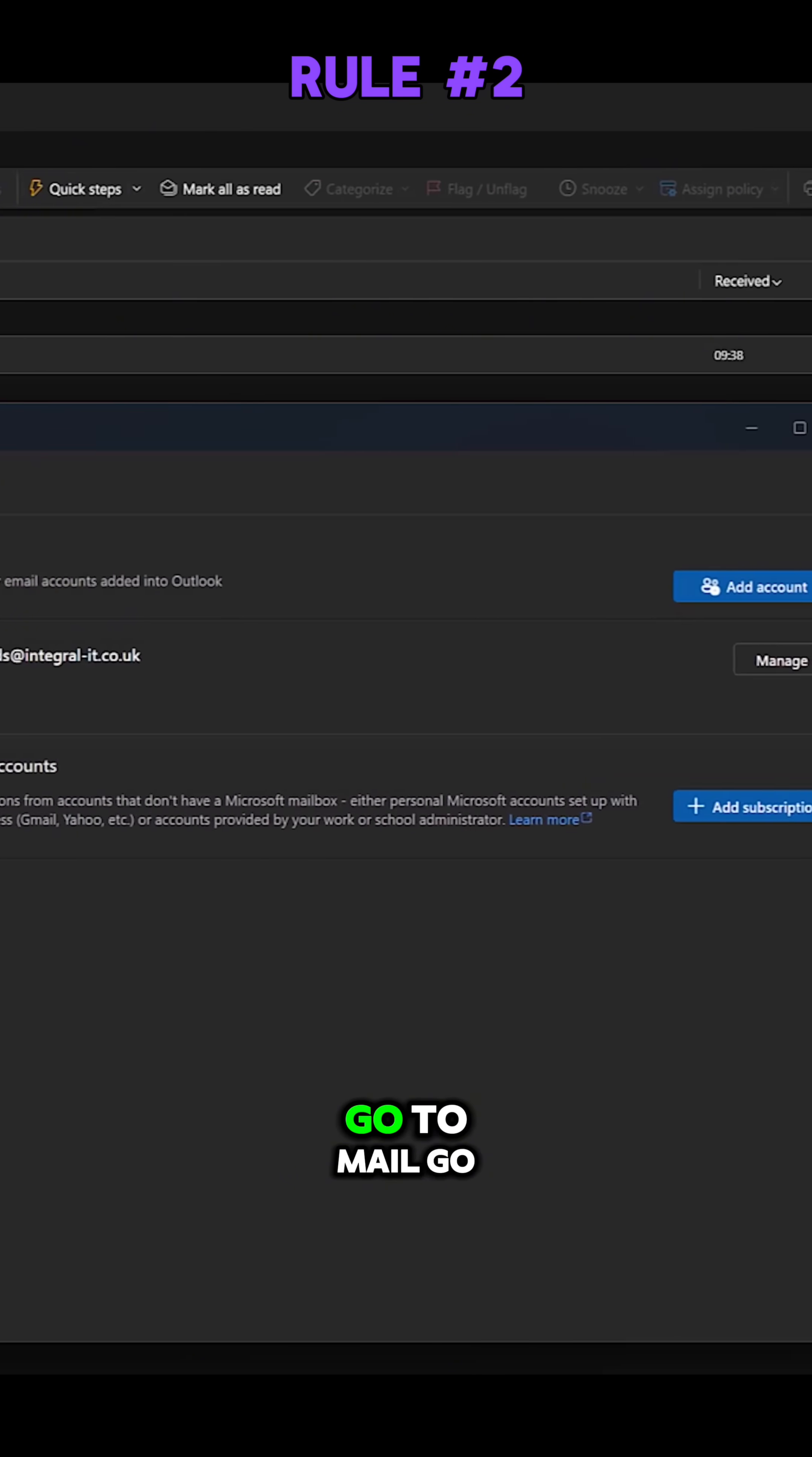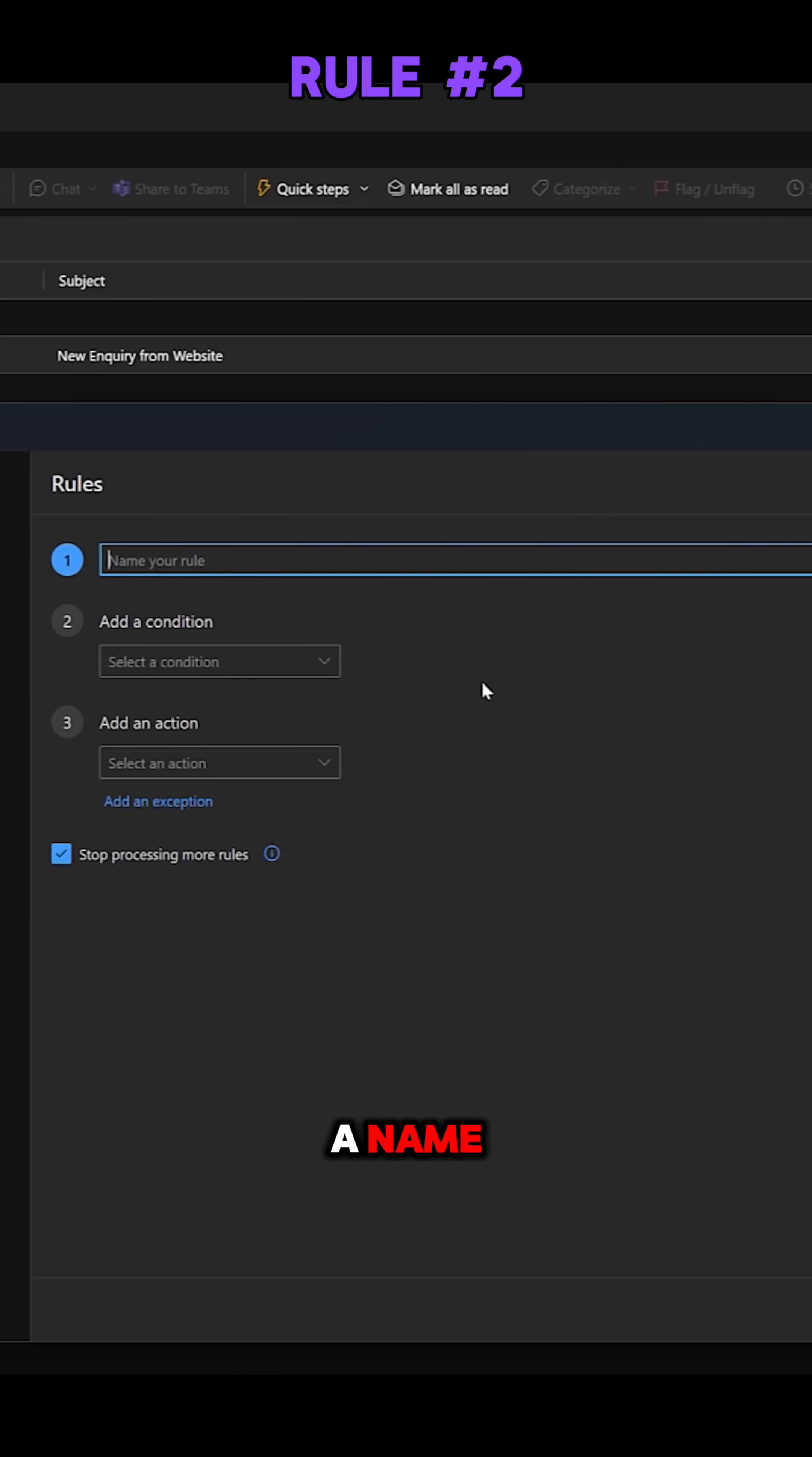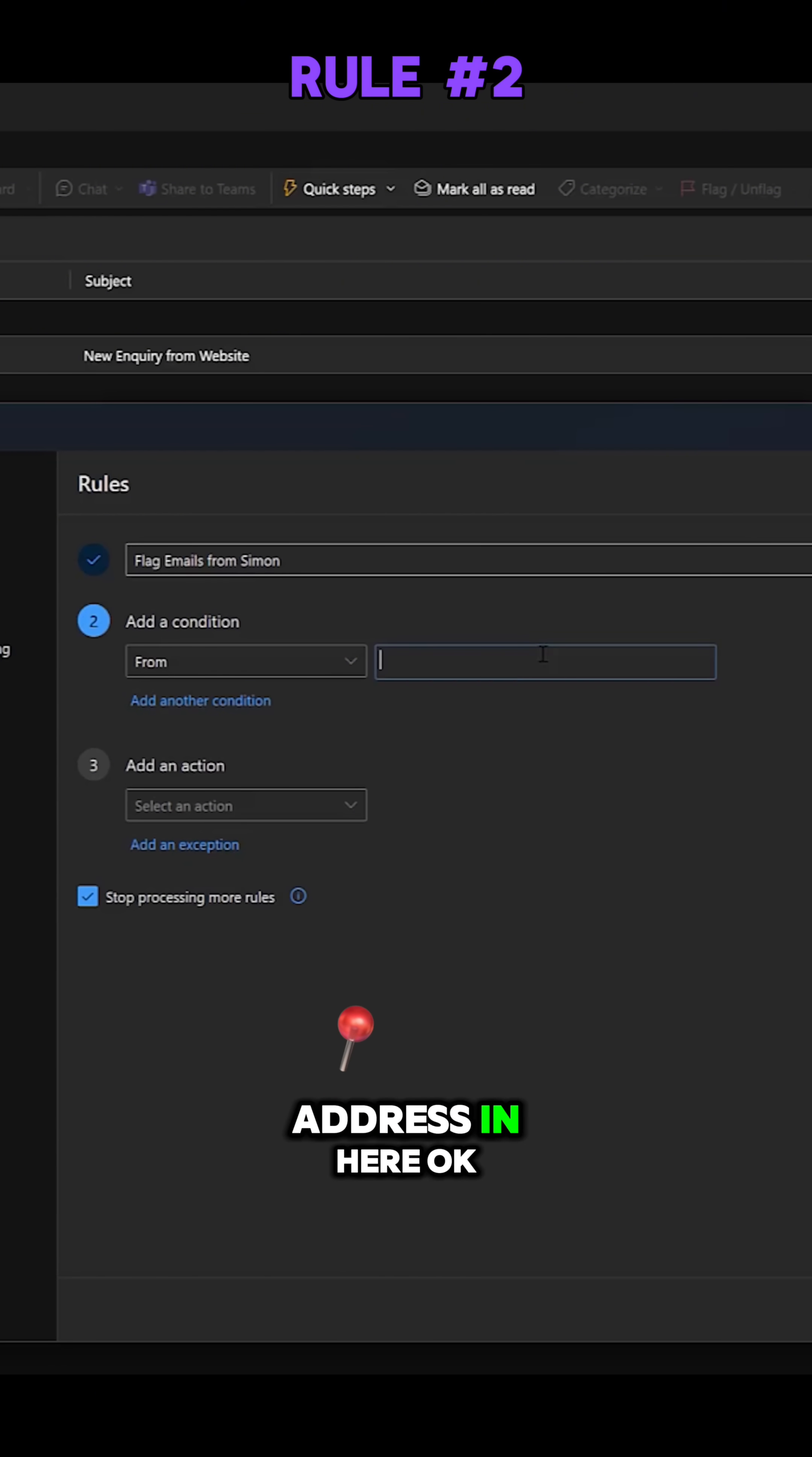So let's go back to my Outlook rules. Go to Mail, go to Rules, and let's add a new rule. I'll give this a name: flag emails from Simon. I will add a condition. Again, it's people from, and I'll add Simon's email address in here.